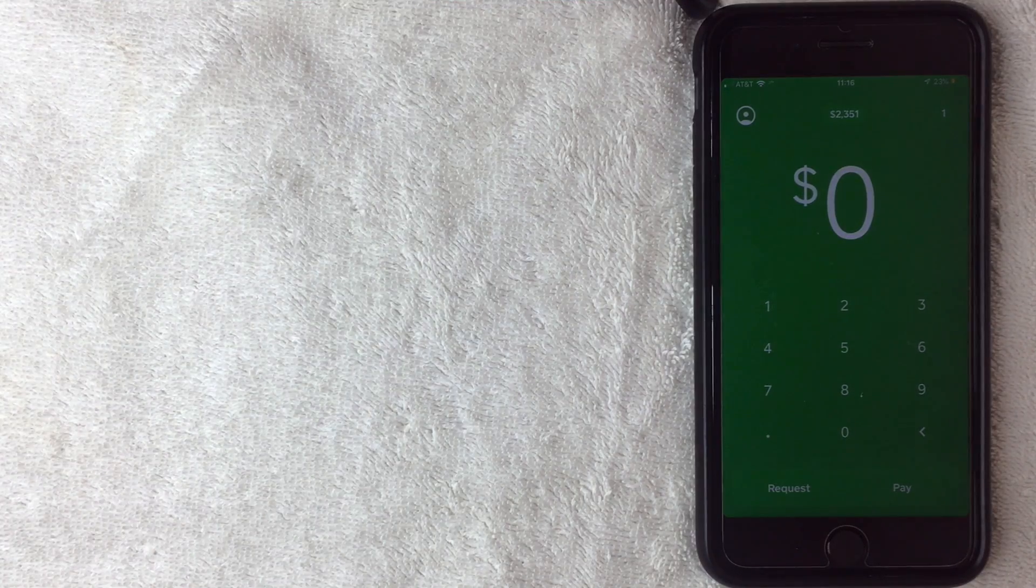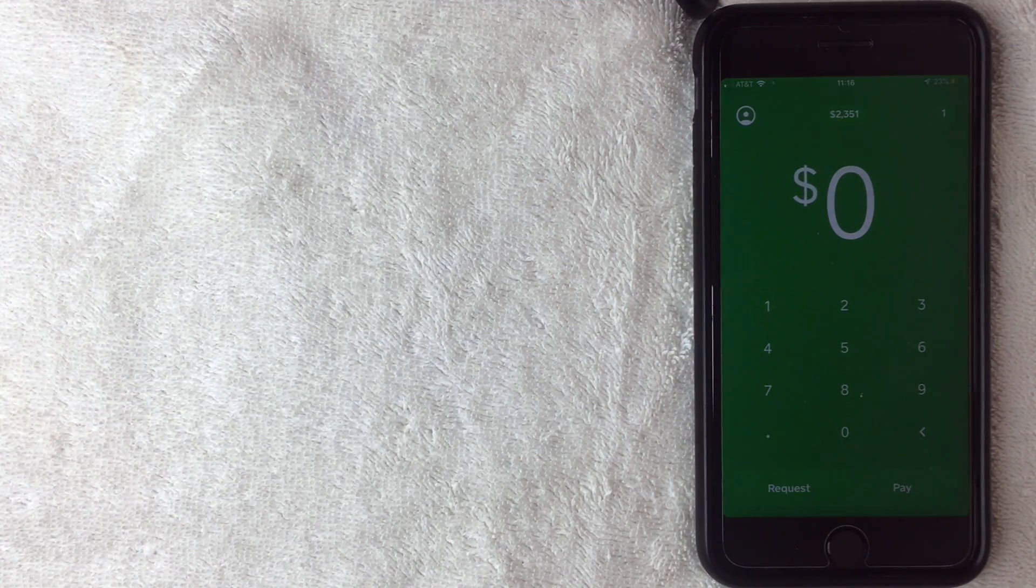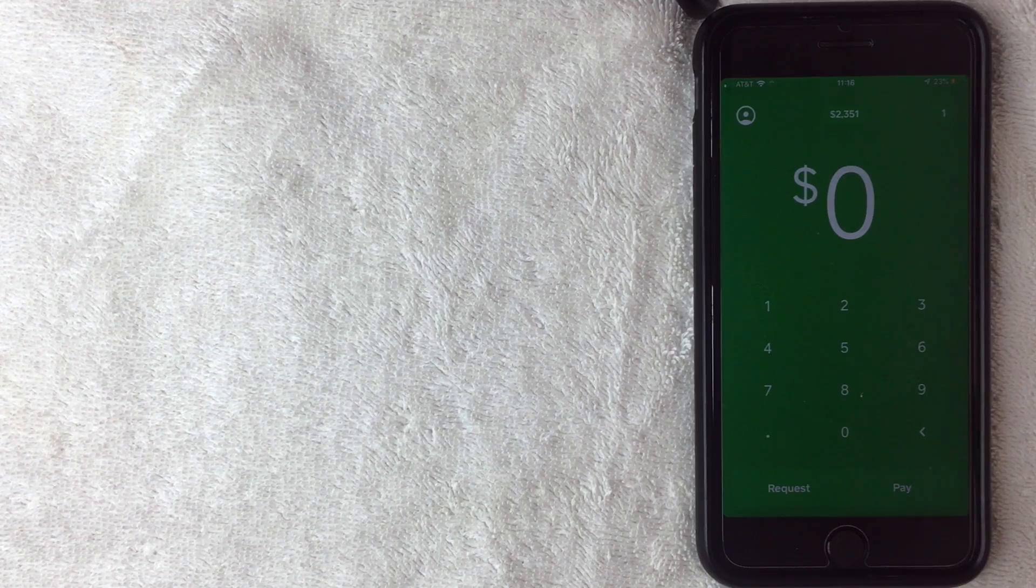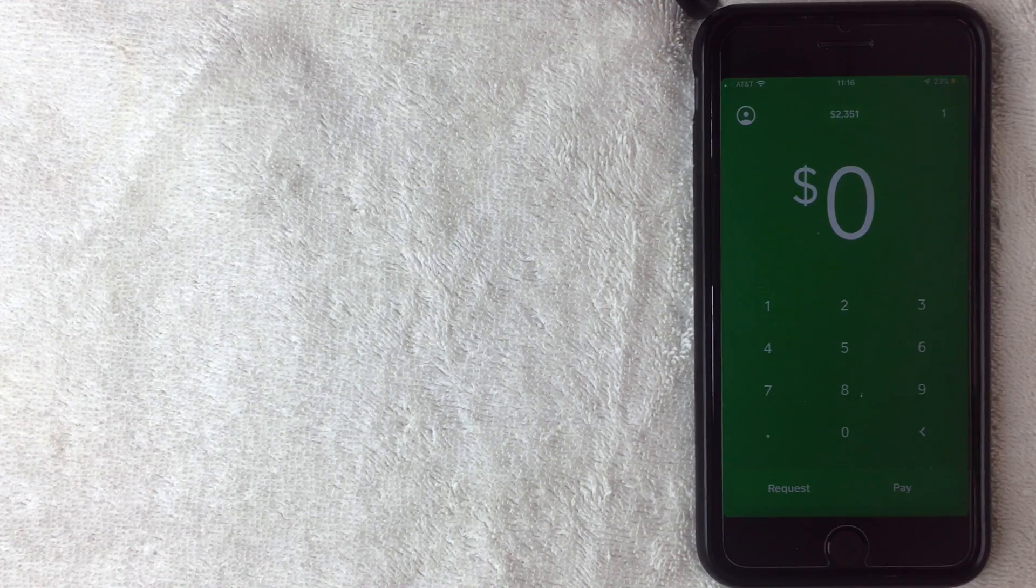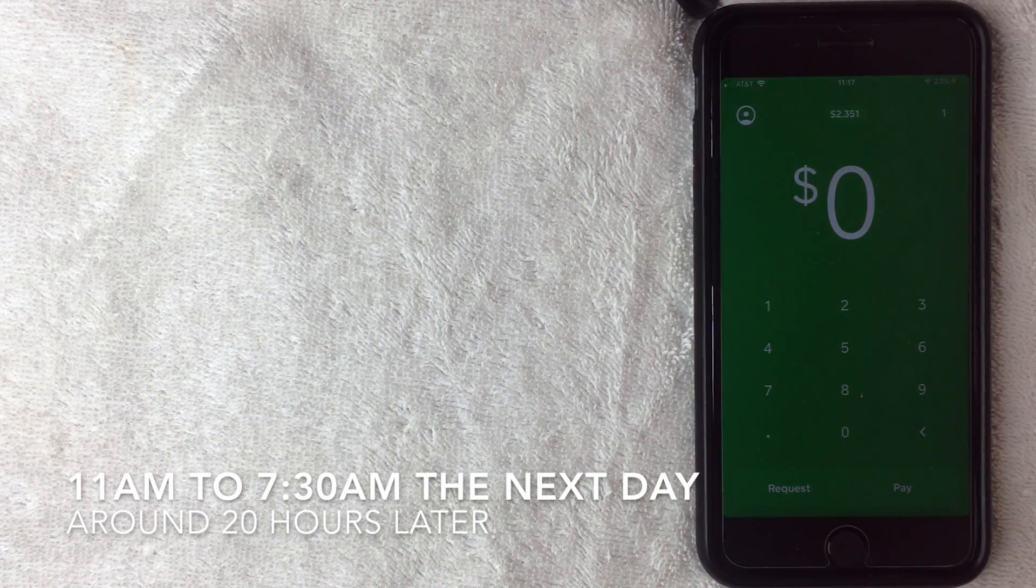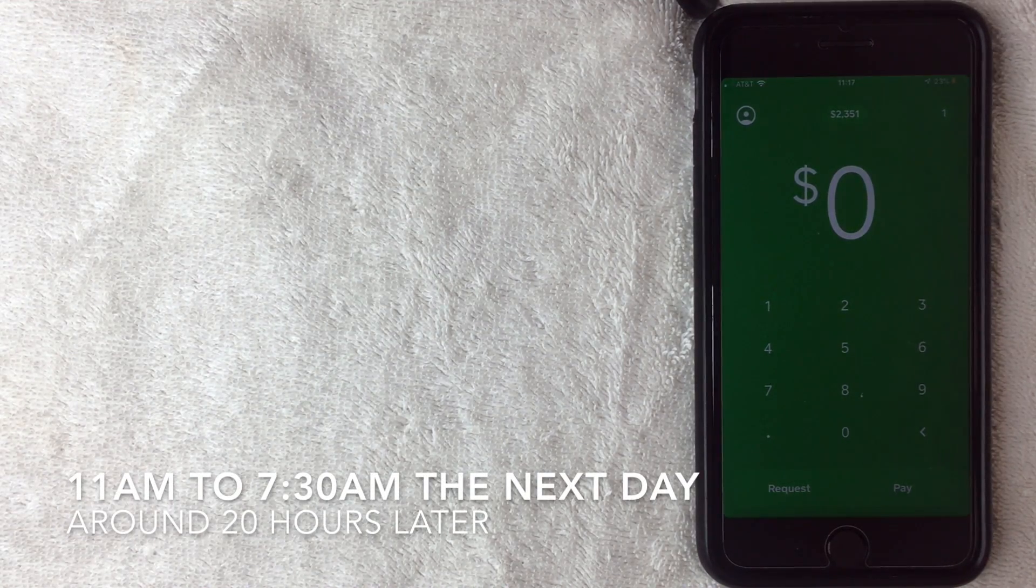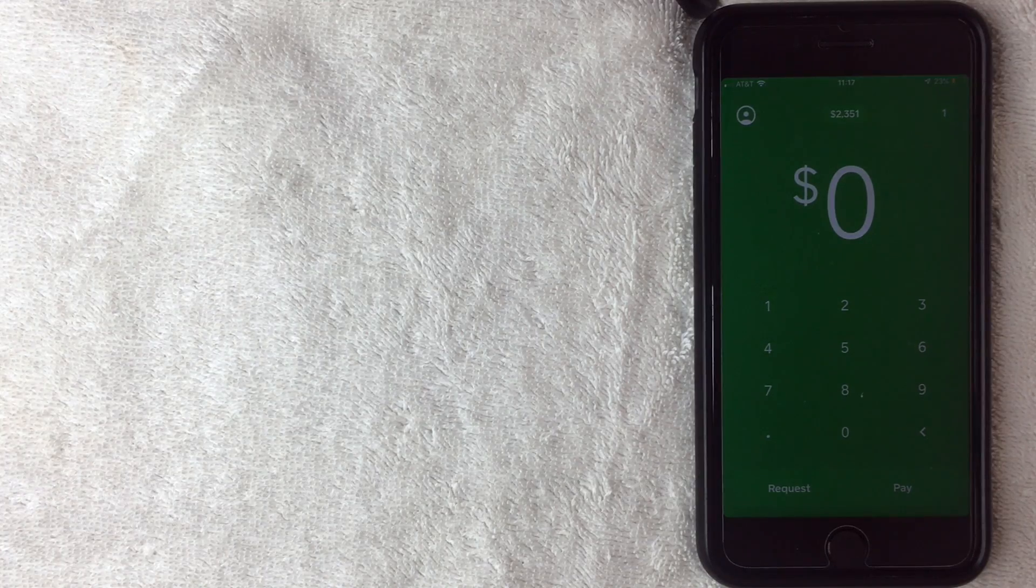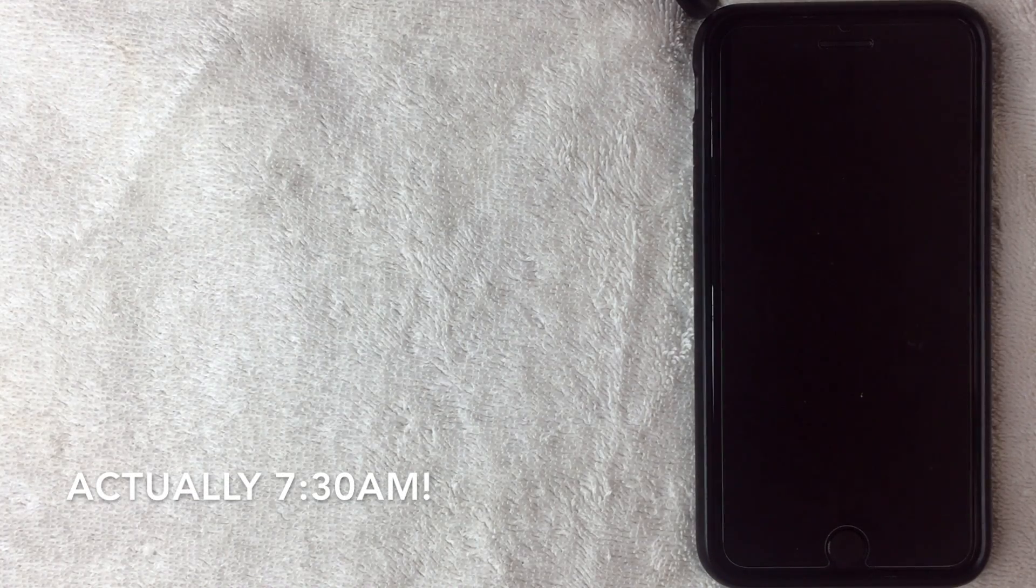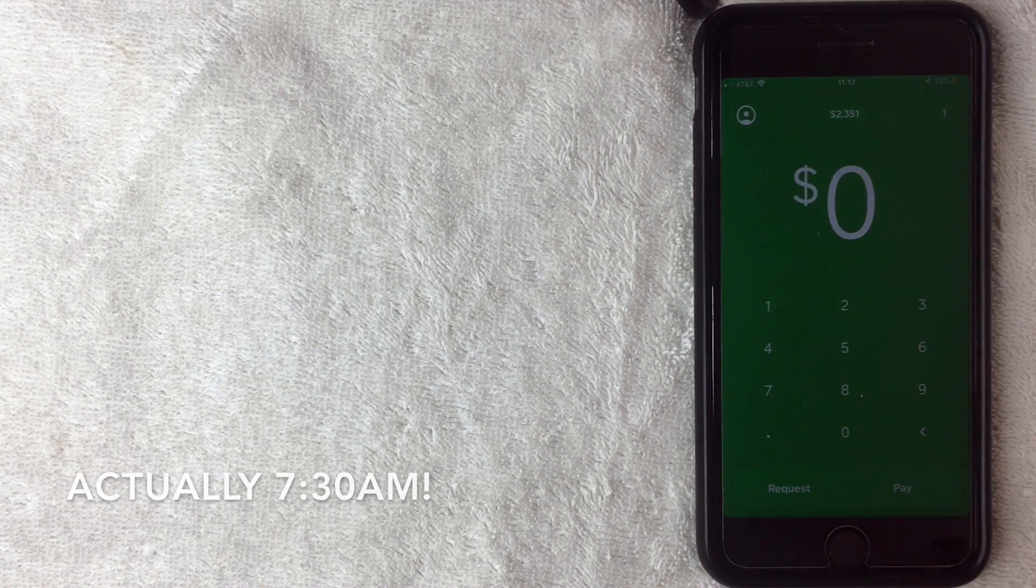All right guys, so I'm checking back in. It is the next day. So I had applied for the wallet access through Cash App yesterday late morning, and then I ended up getting an email in the middle of the night, maybe like 1 or 2 o'clock in the morning saying that it has now been approved. So let me go and switch over to that email and you can take a look at it.